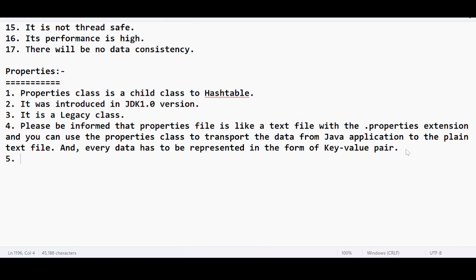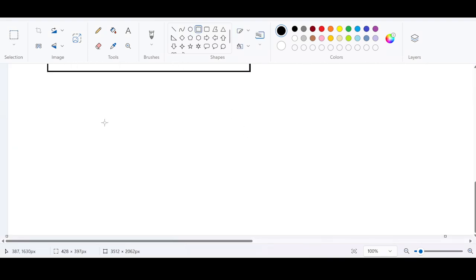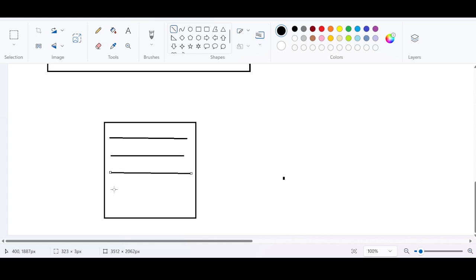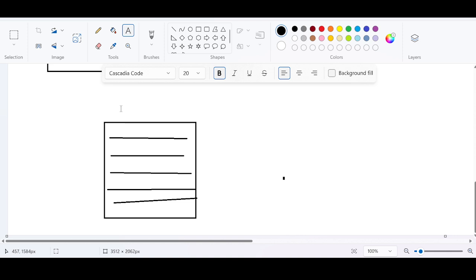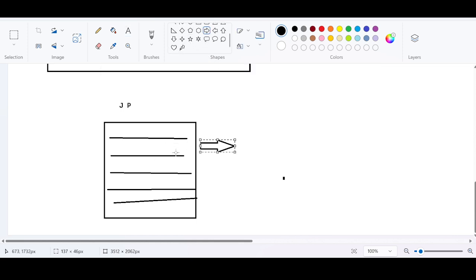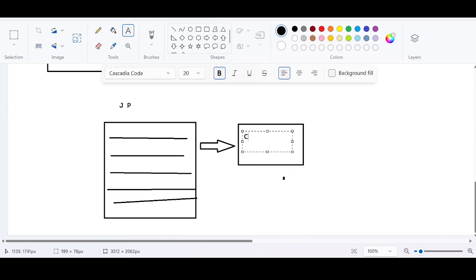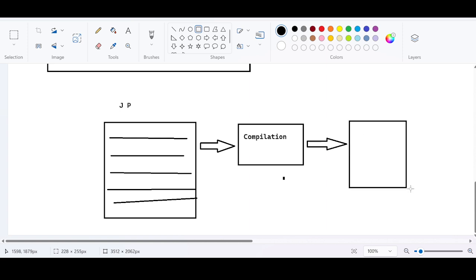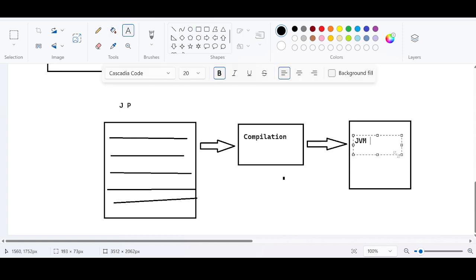Why should one use properties files? In a real-time application, if you've written a Java program and want to run it, you go through compilation first — the compiler checks for errors — and then execution where JVM comes in. Once the program is running on a server, if you want to make any changes, you need to stop the server, make the changes, recompile, and restart.